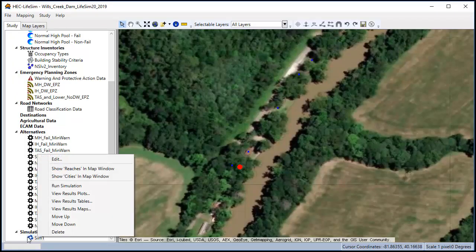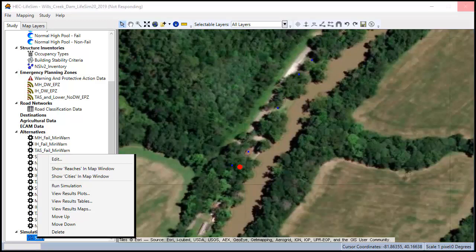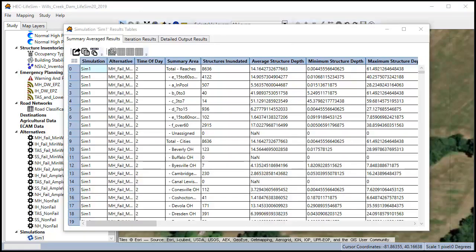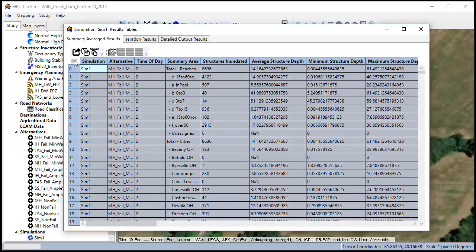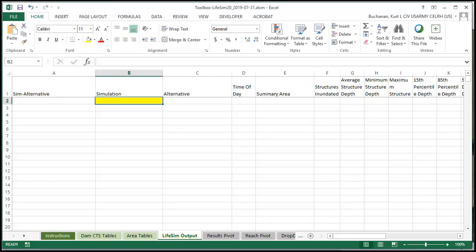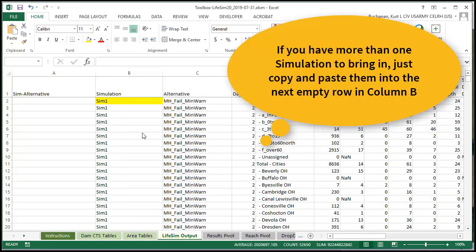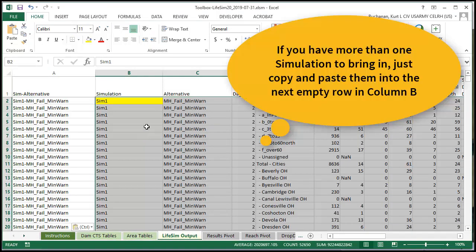The way we do that is click on the simulation name and we go to view results tables. Once this loads we're going to click on these gray boxes in the upper right corner. And we'll right click and say copy. We don't want the headers because they're already in the toolbox. Bring up our toolbox, right click, hit paste, and this brings all our results in.